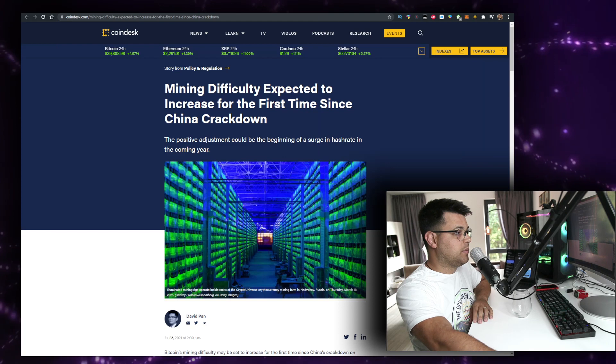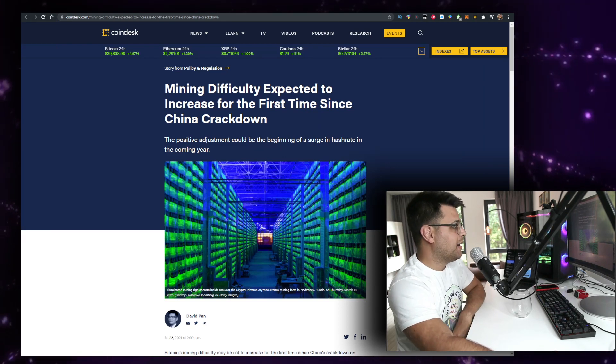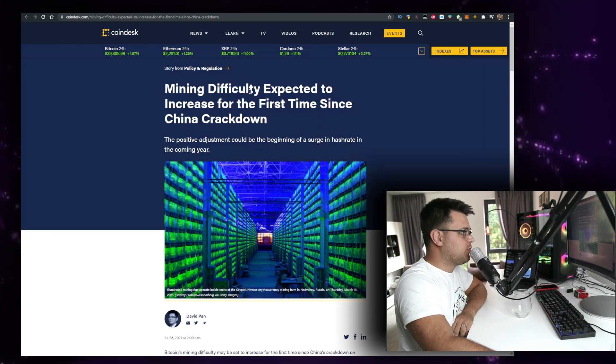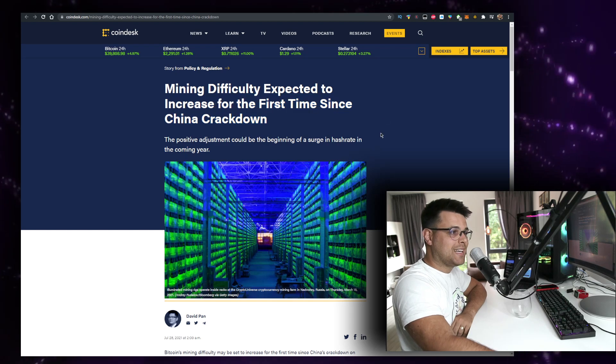Subscribe if you're new, and keep in mind I'm not a financial advisor - I'm just a random dude on the internet. I'm sponsored by Abitrage, so if you want to claim a bonus, check the link in the description. Let's talk about mining difficulty expected to increase for the first time since the China crackdown.